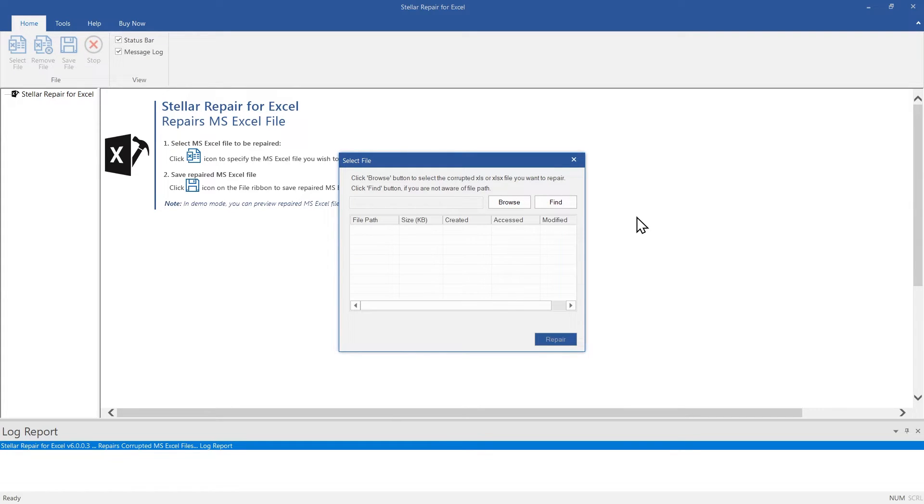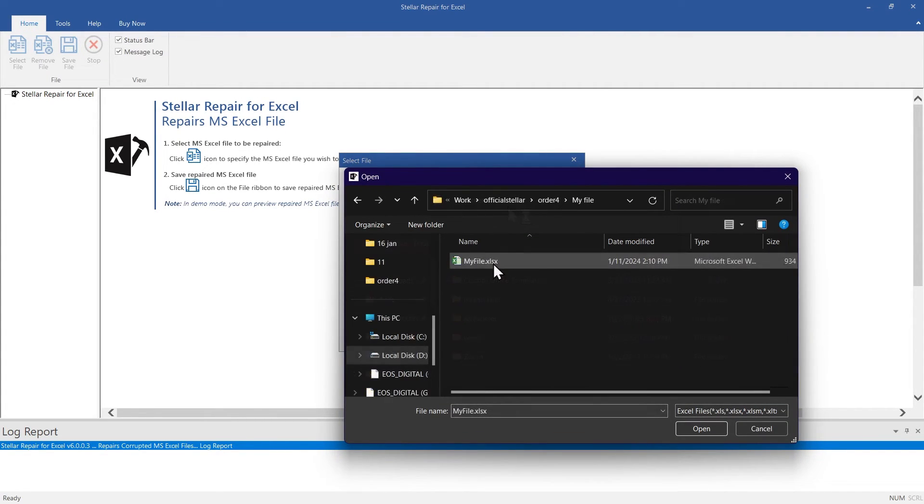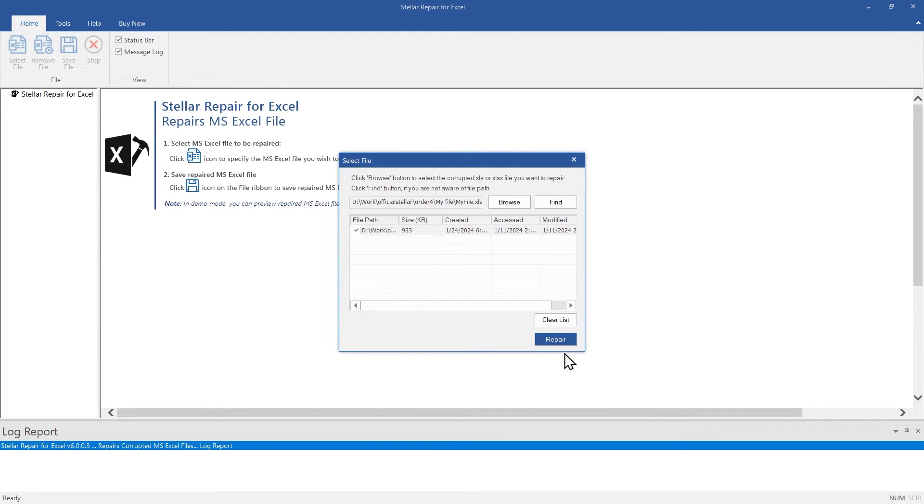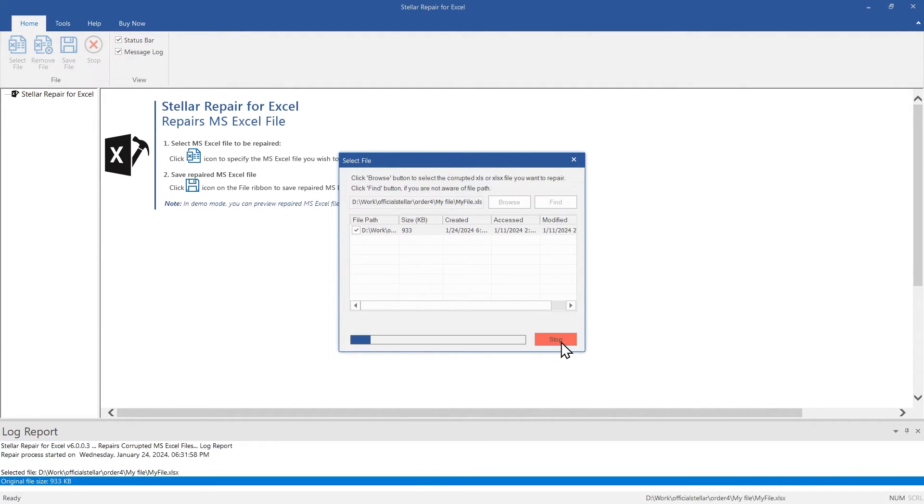This is the main interface of the software. Click on Browse and select the Excel file that you want to fix. If the location of your file is unknown, then use the Find option. You can also repair multiple files at once. Click Repair to start the repair process.